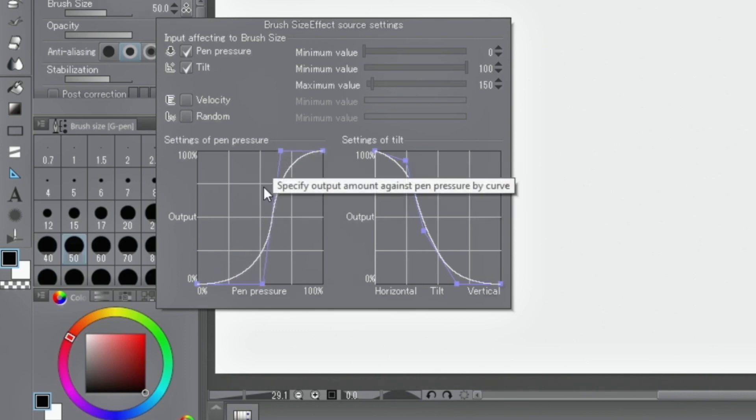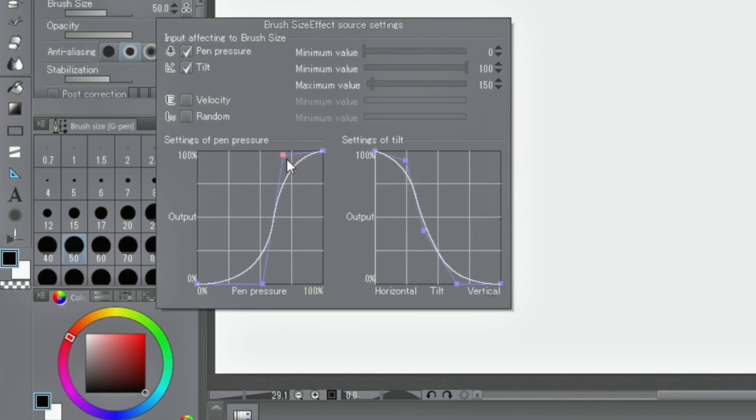By adding control points by clicking the curve, details can be adjusted. To remove a control point, click on it and drag it out of the frame.